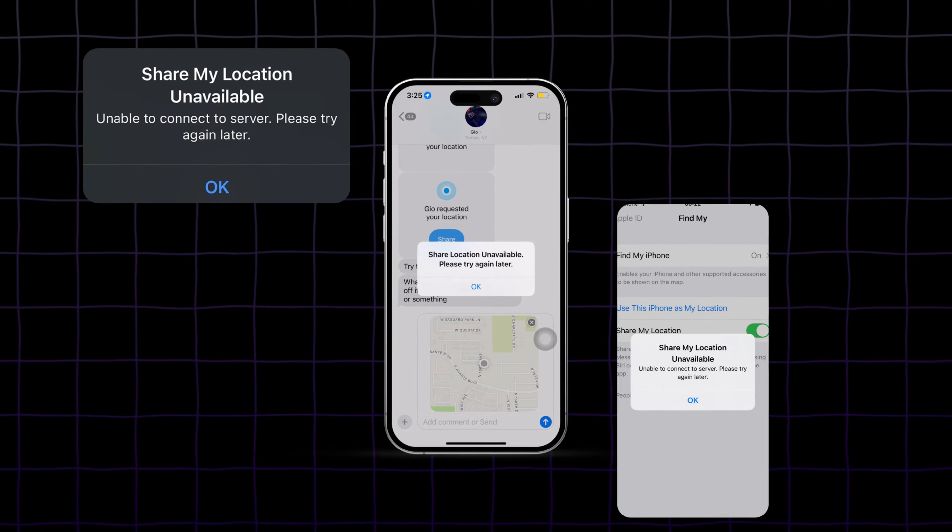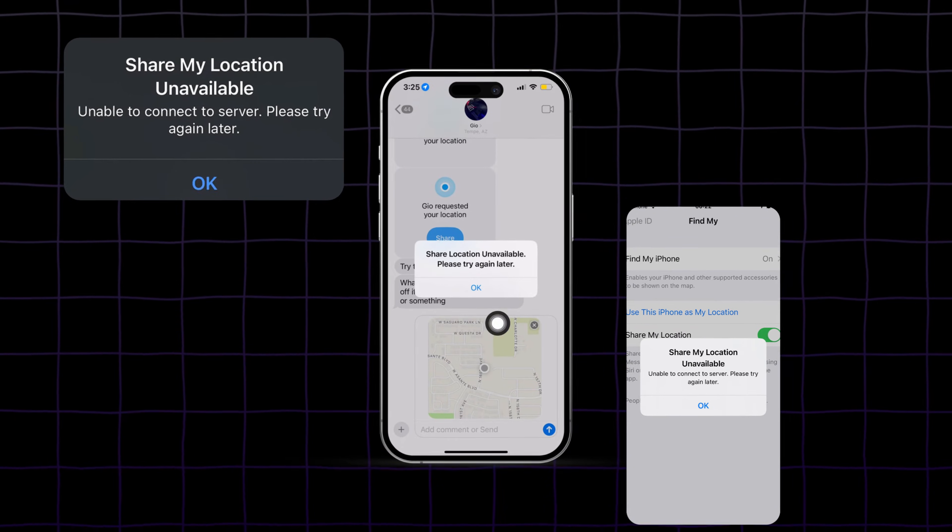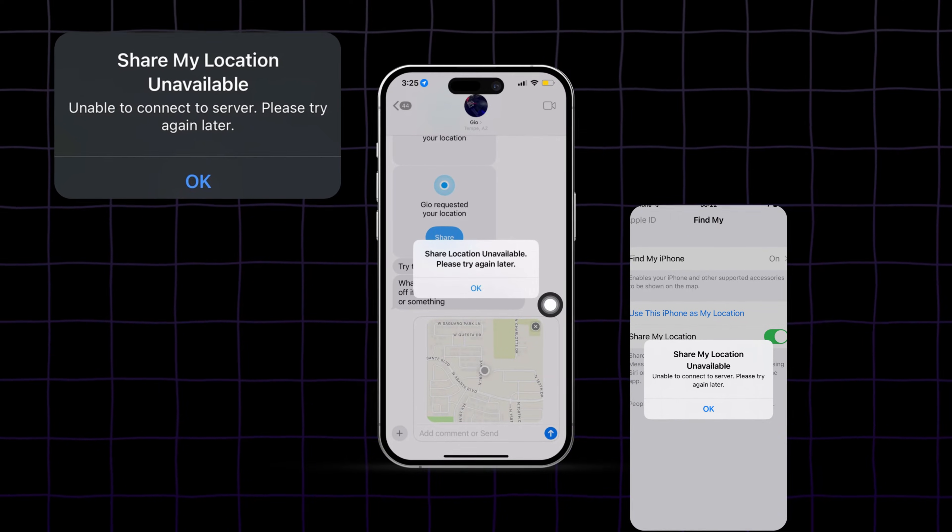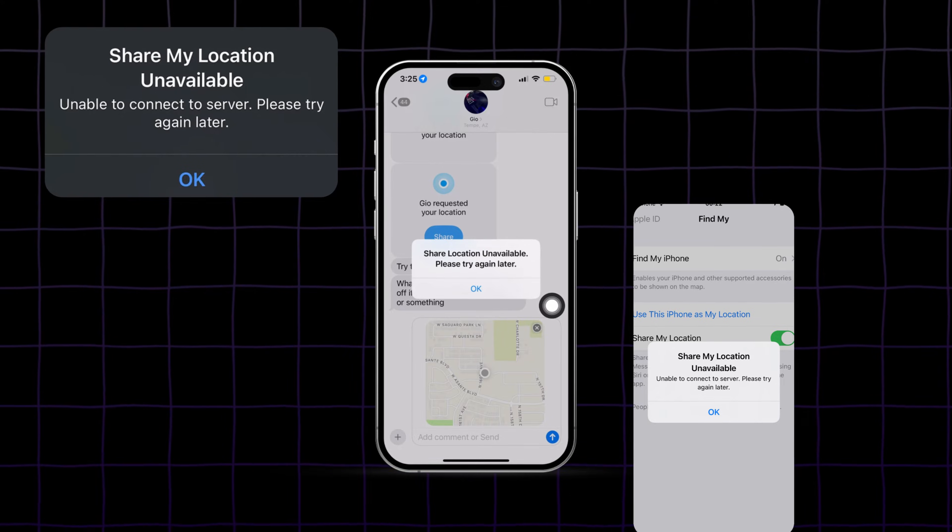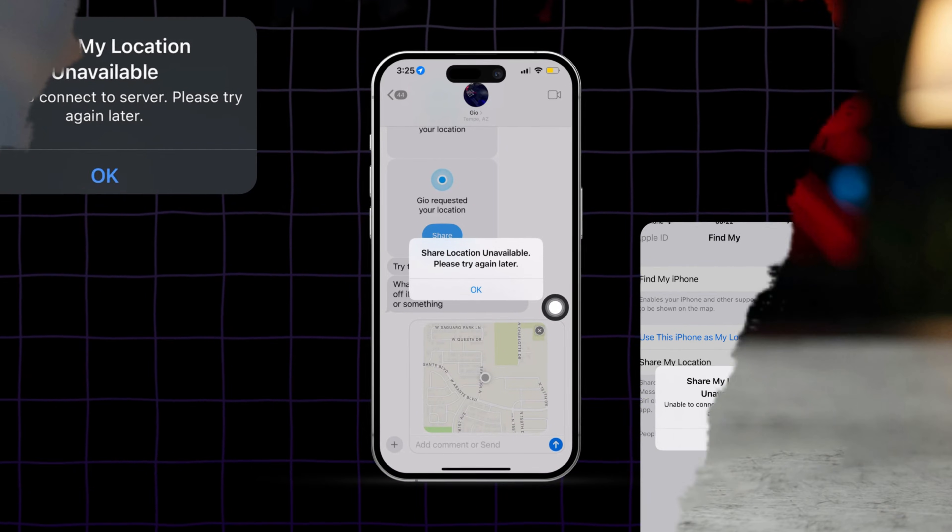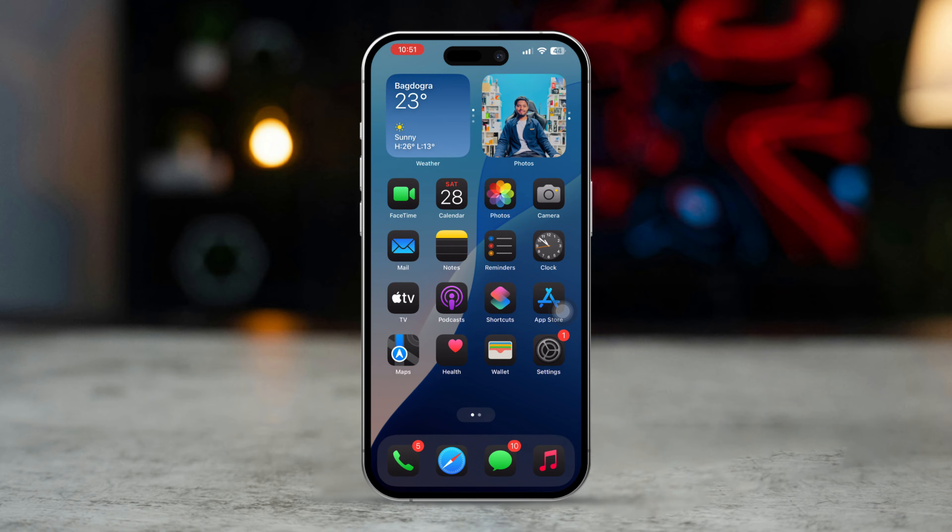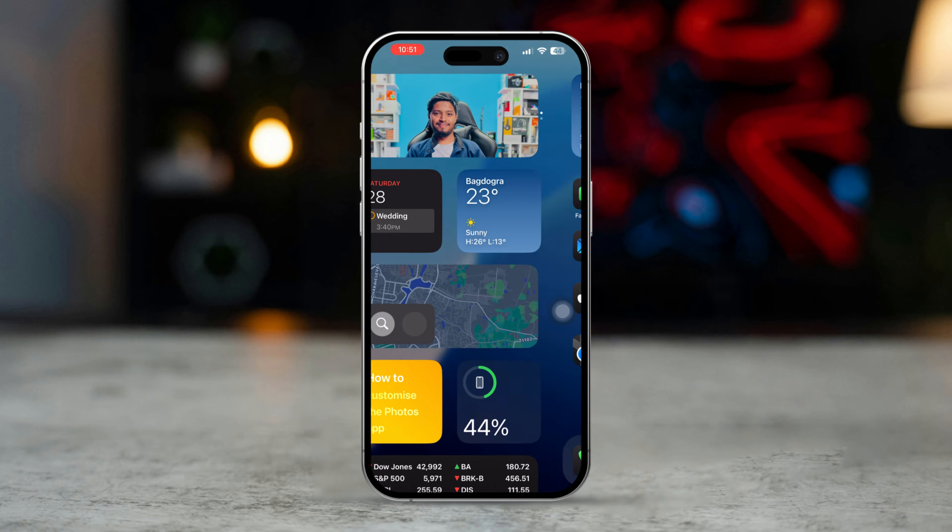If you're facing the share my location not working or share my location unavailable error on your iPhone, it can be frustrating, especially when you're trying to share your location with family or friends.